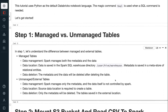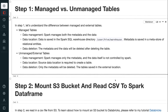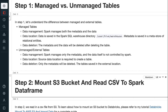In step 1, let's understand the difference between managed and external tables. For managed tables, Spark manages both the metadata and the data. Data is saved in the Spark SQL warehouse directory — user hive warehouse. Metadata is saved in a metastore of relational entities. The metadata and the data will both be deleted after deleting the table.